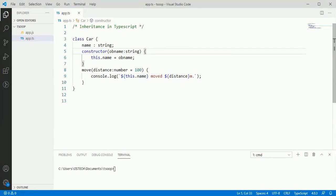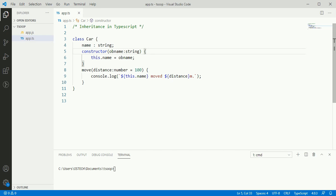In this video, we will understand inheritance in TypeScript. Inheritance is a most important feature in object-oriented programming. TypeScript supports inheritance. In TypeScript, we can use common object-oriented patterns. One of the most fundamental patterns in class-based programming is being able to extend existing class to create new one using inheritance.